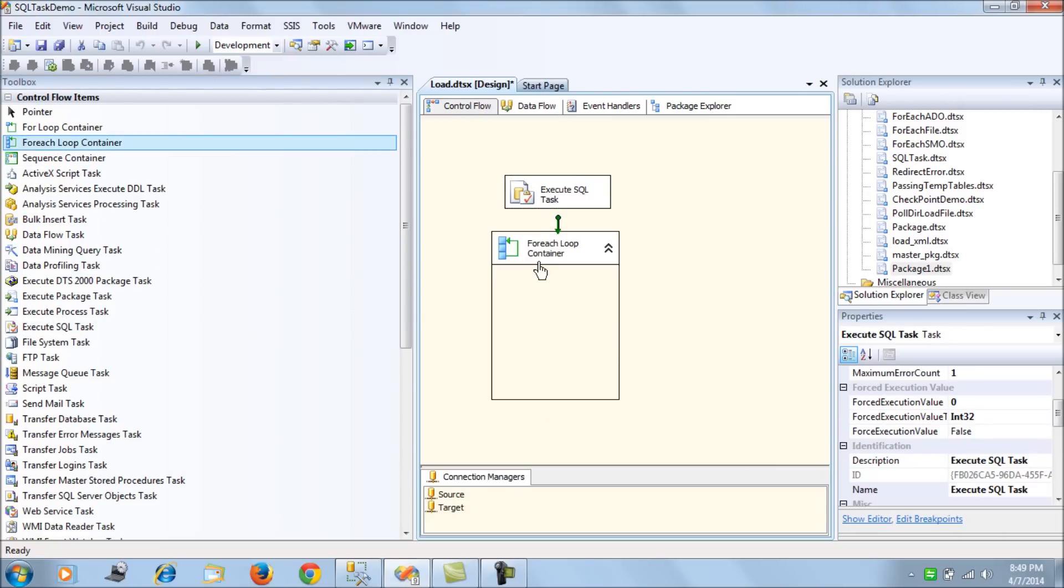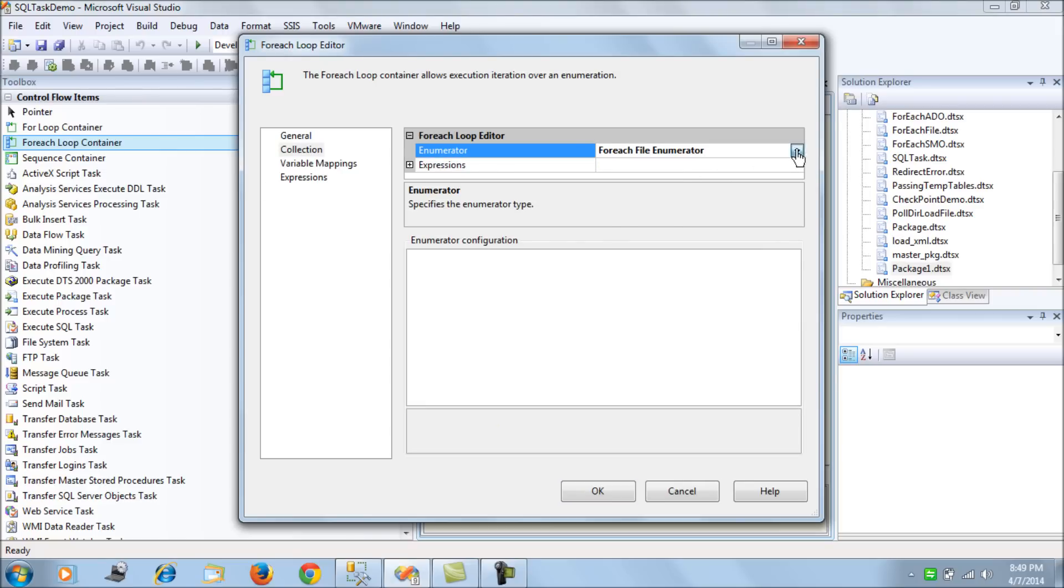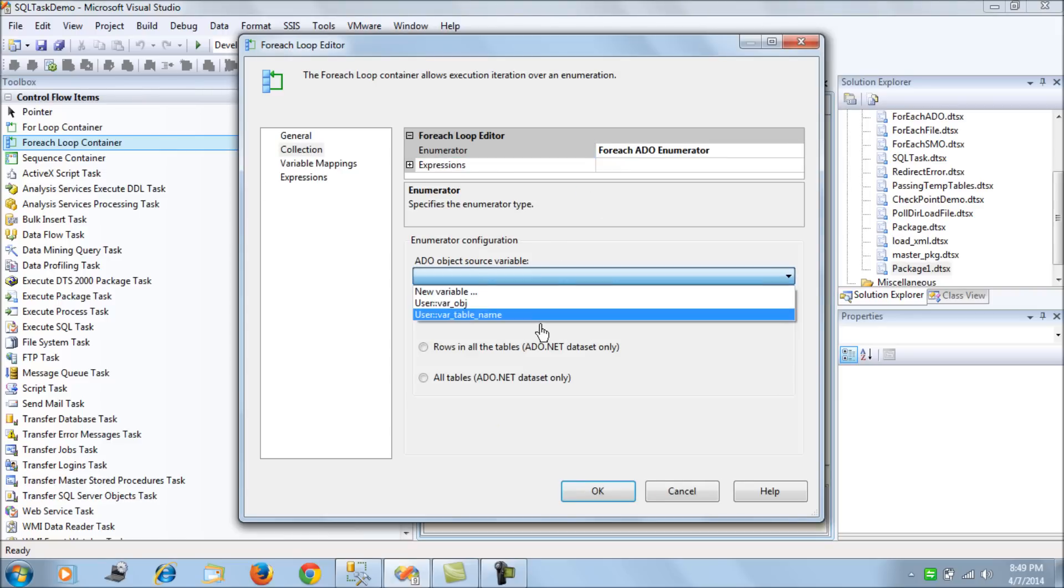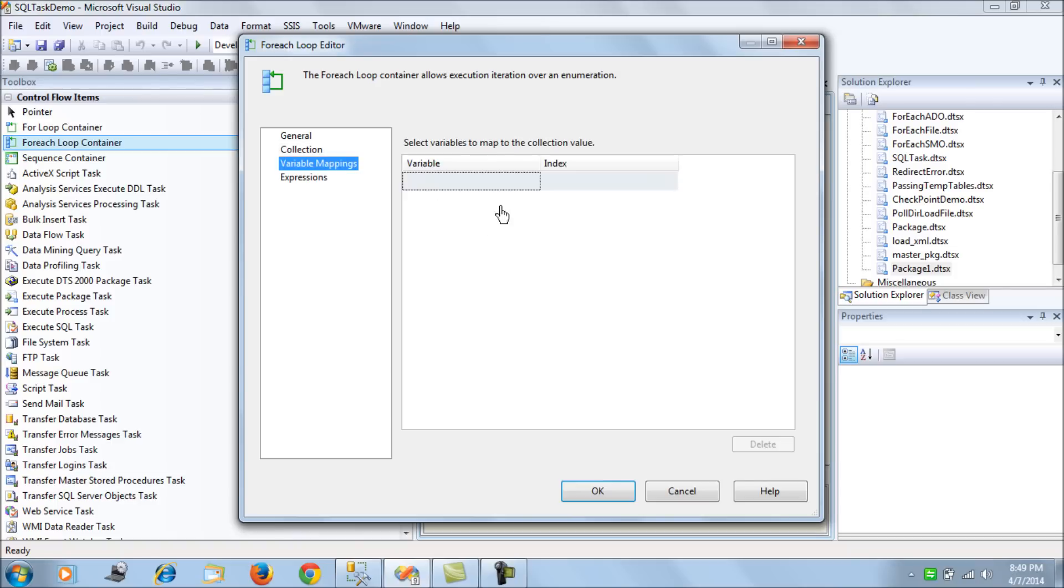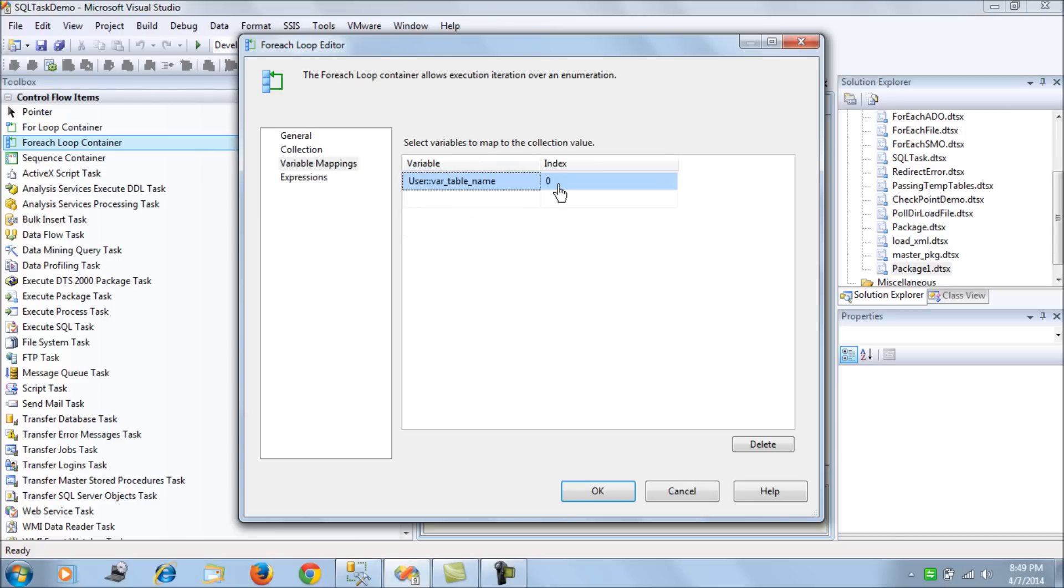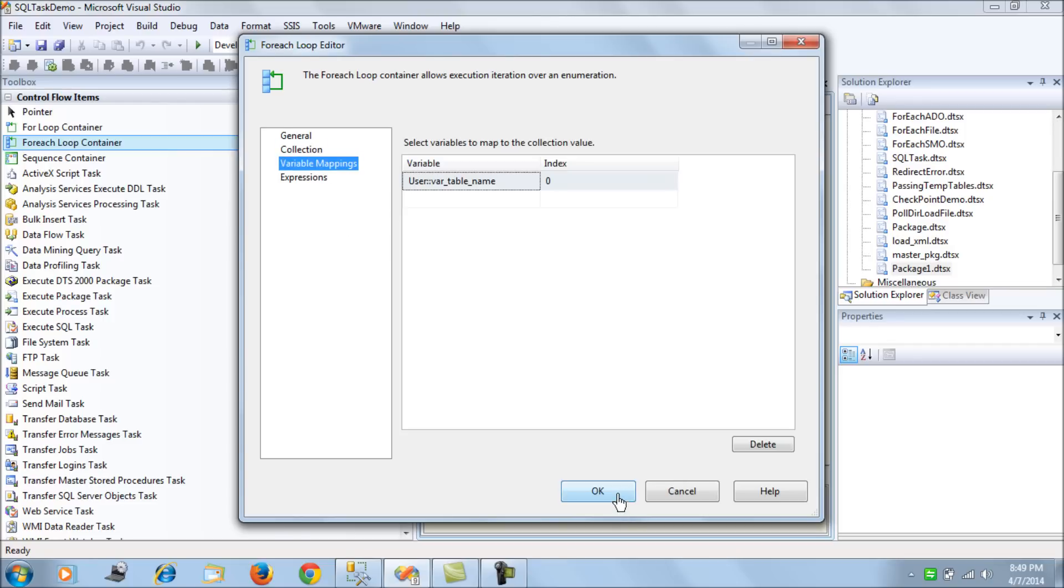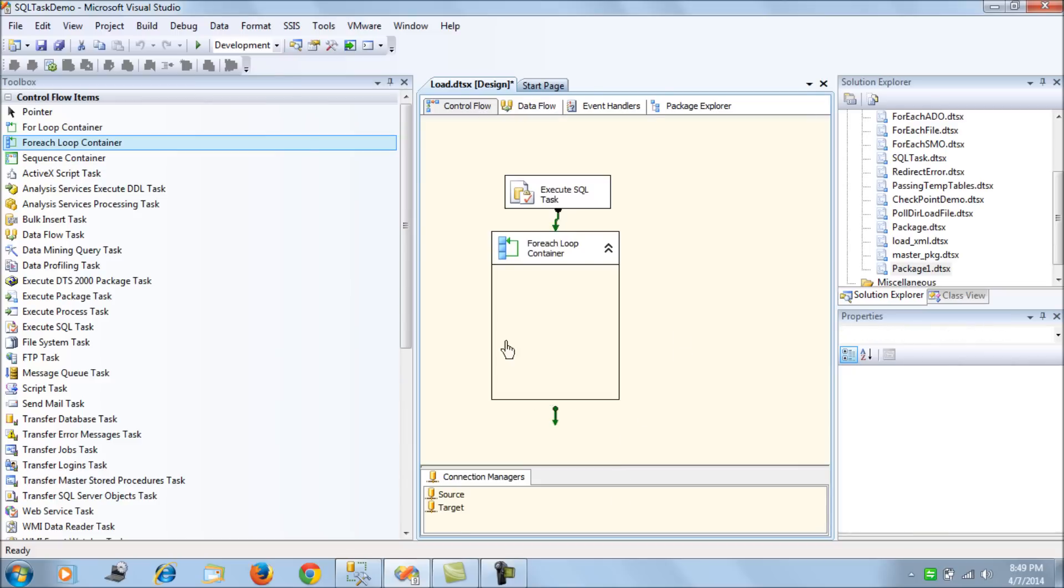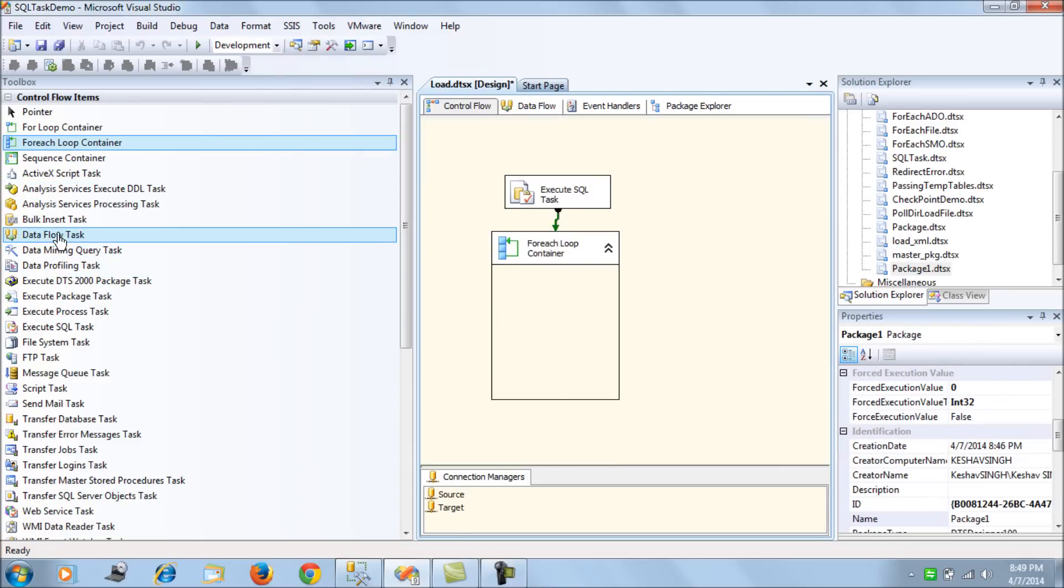Next what I do here is I pull out the for each loop and in the for each loop group I use the ADO enumerator so this would be my source of var object and then I will map it to my table name. So I am mapping again let me reiterate this, I am mapping the object variable to the table name so each time it iterates it passes the value from the object variable to the table variable.